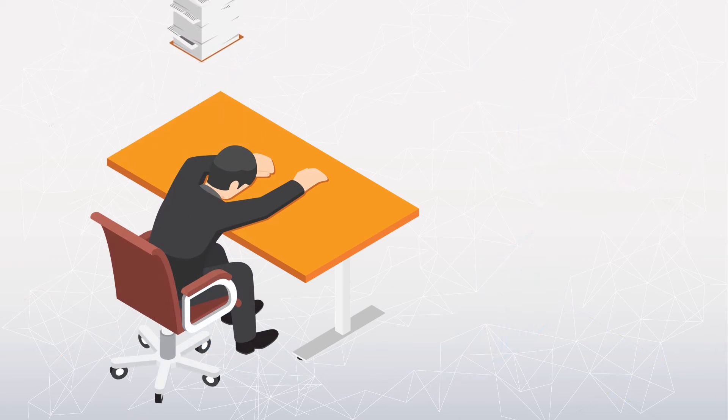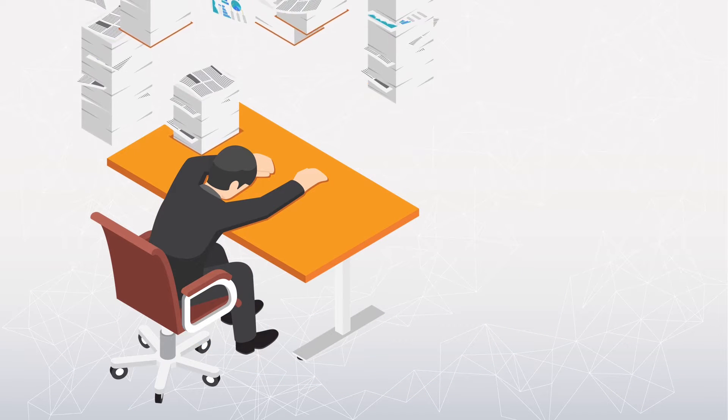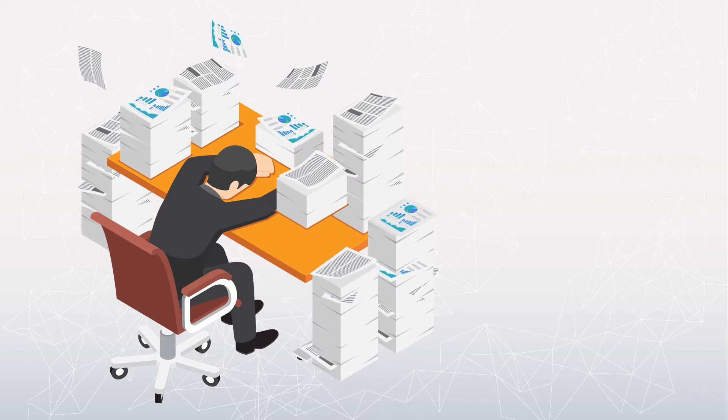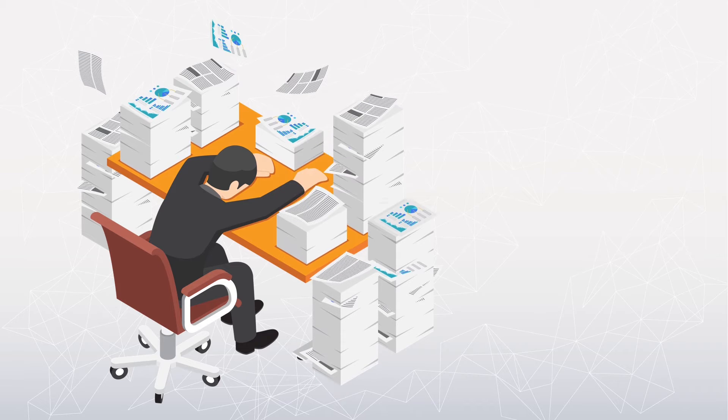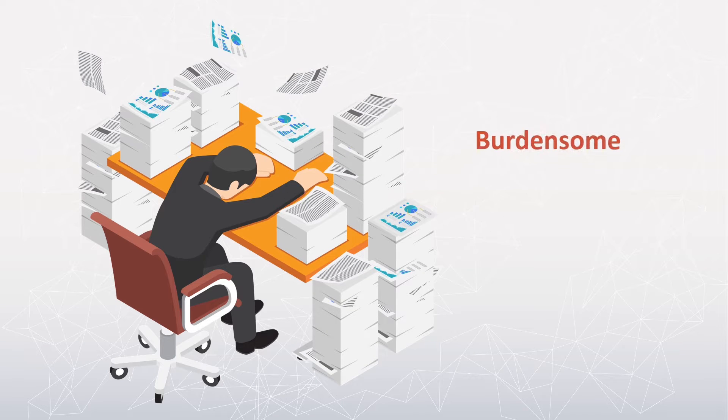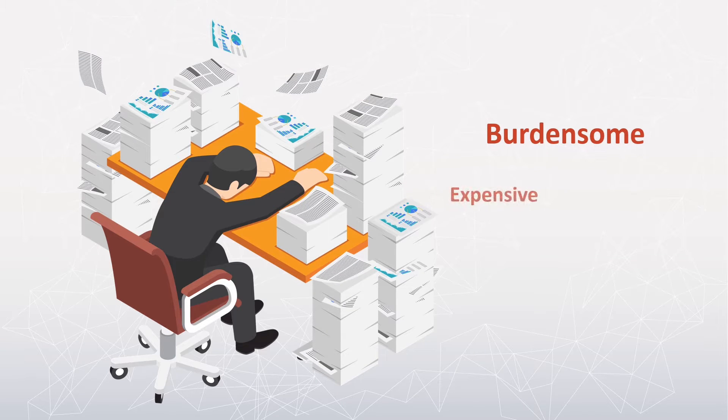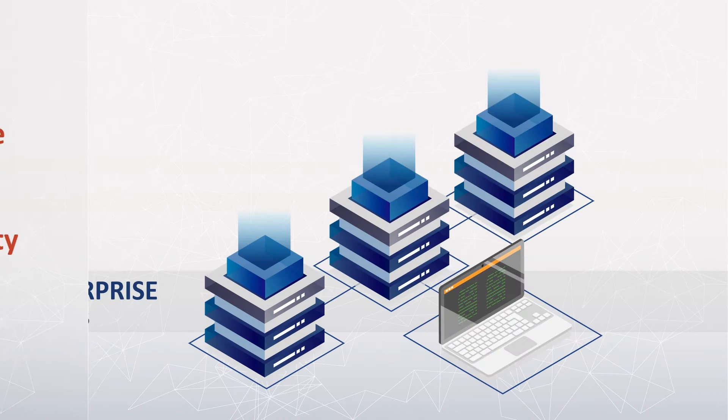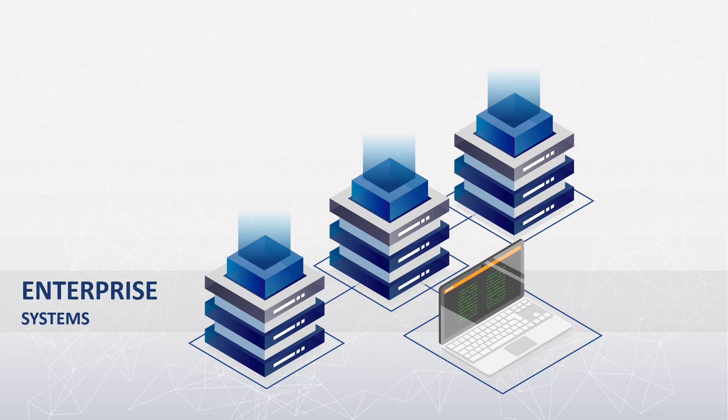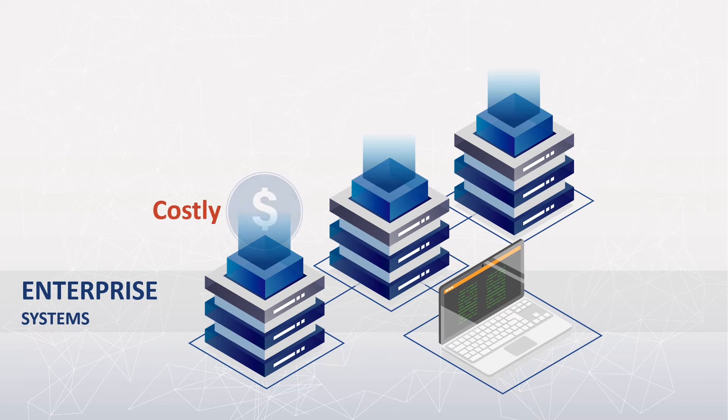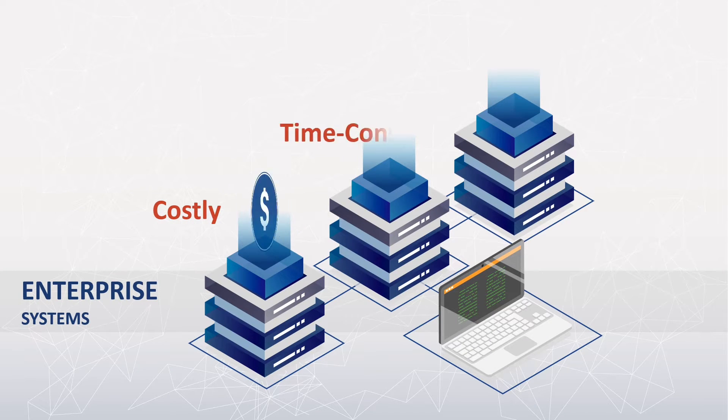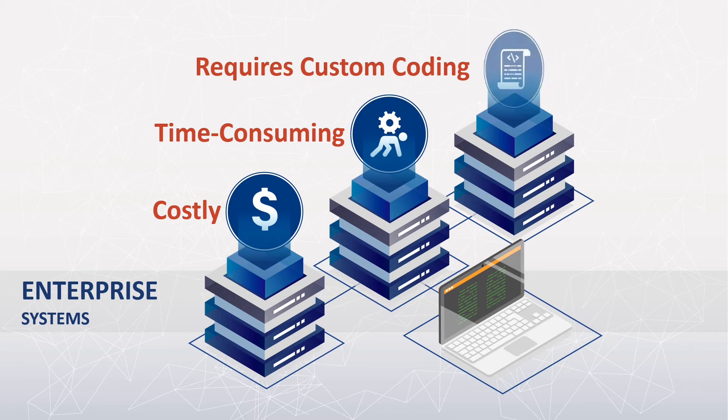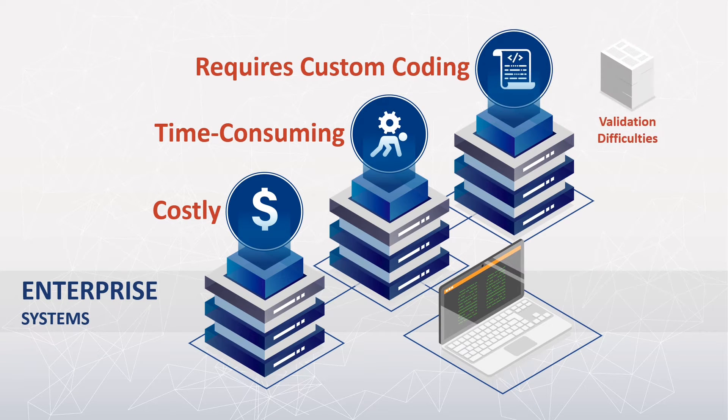Reliance on spreadsheets and paper records makes creating, gathering, and sharing product and process data burdensome, expensive, and prone to data integrity issues. Most software solutions that seek to address these challenges are costly and time-consuming to deploy and may require custom coding that can lead to validation challenges.